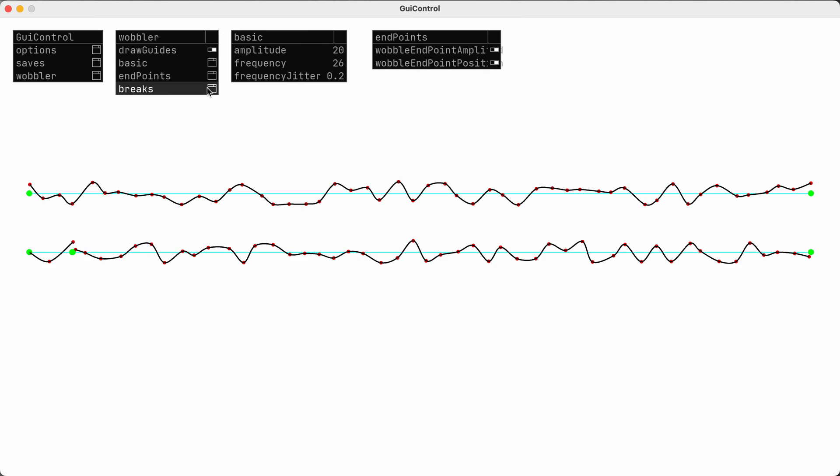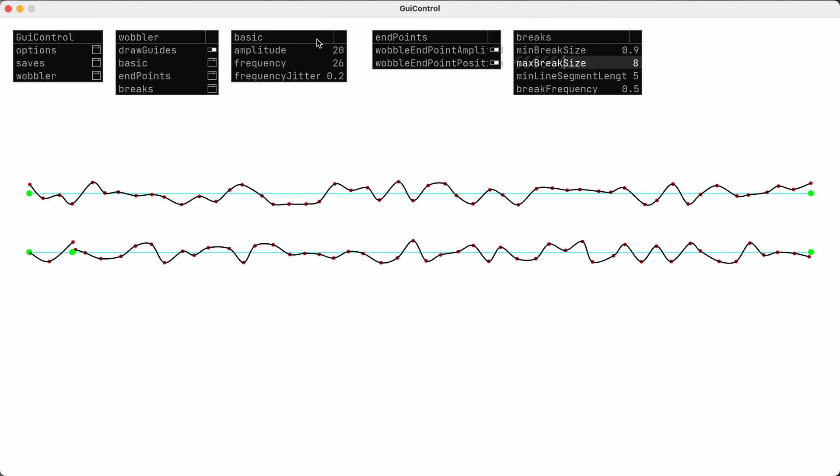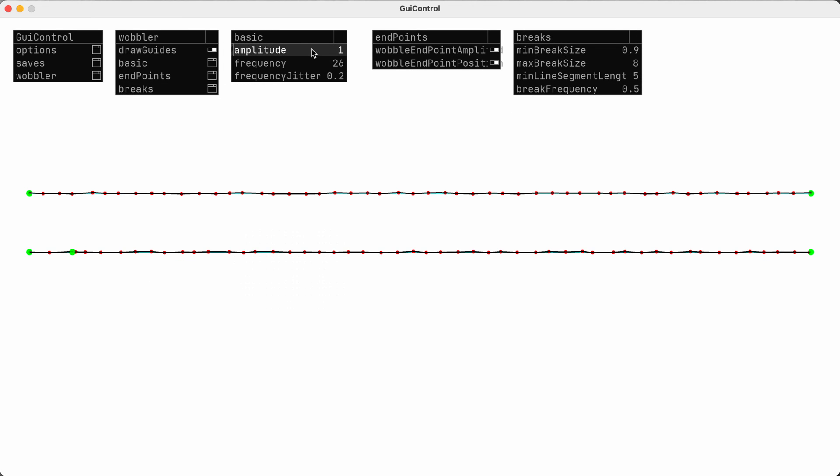And then the last few settings just control the frequency and size of the little gaps that appear in the broken line variation. This line on the bottom is supposed to be a broken line. We're only seeing one little break in it right now.